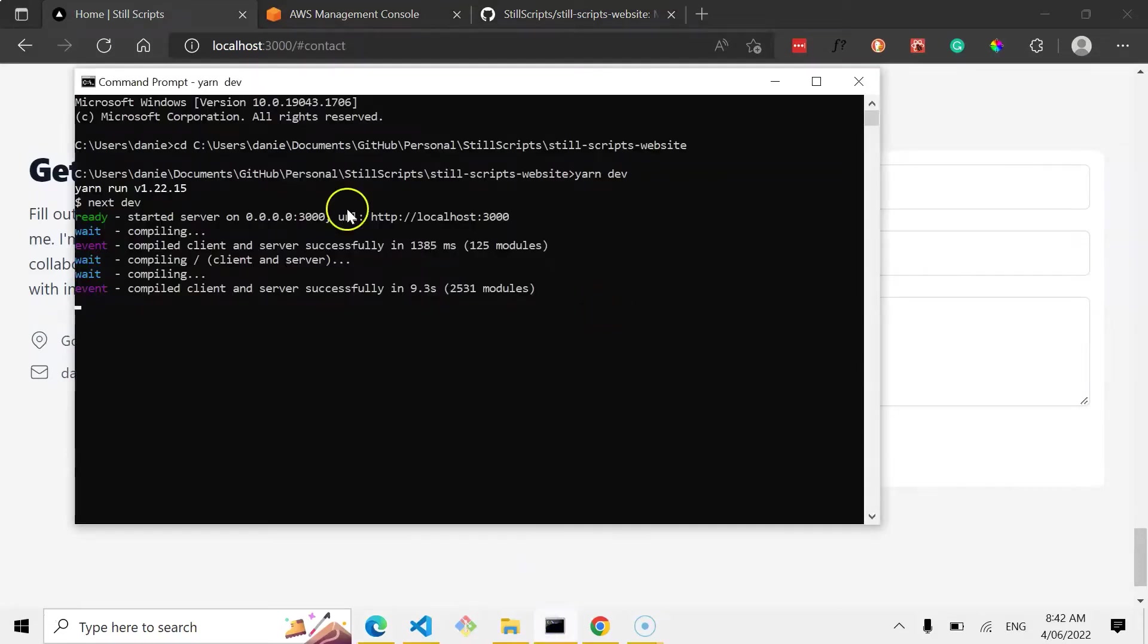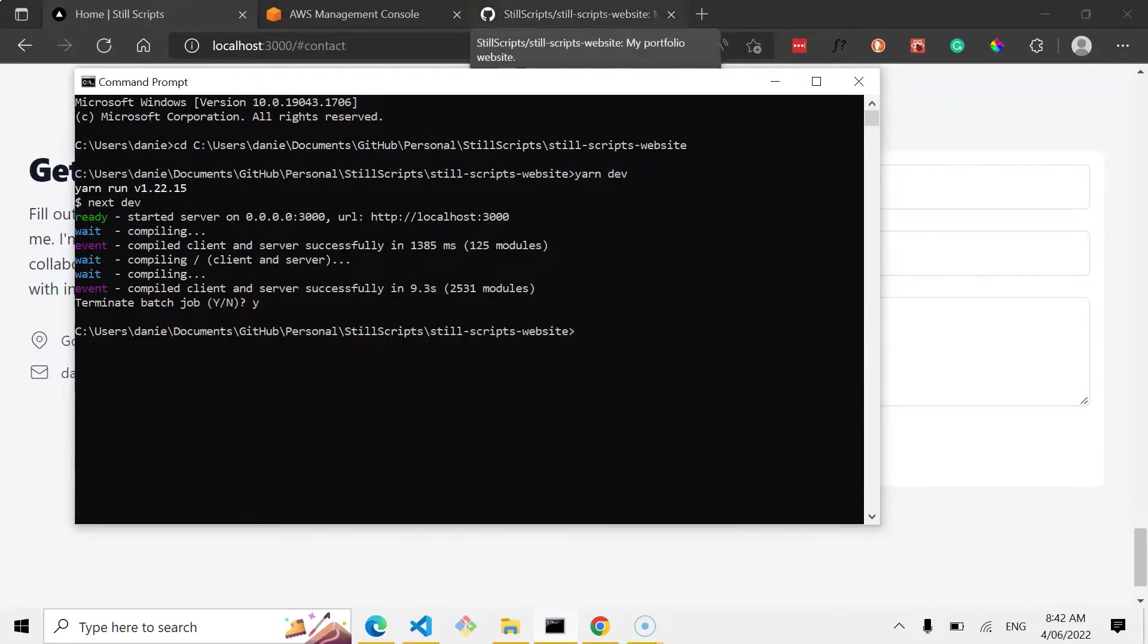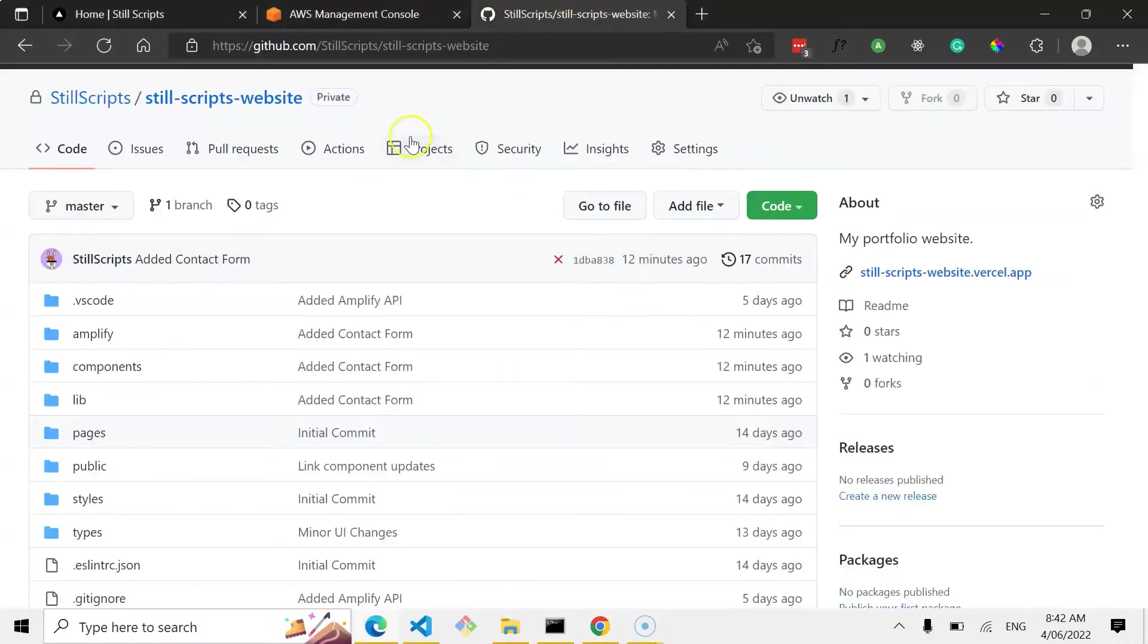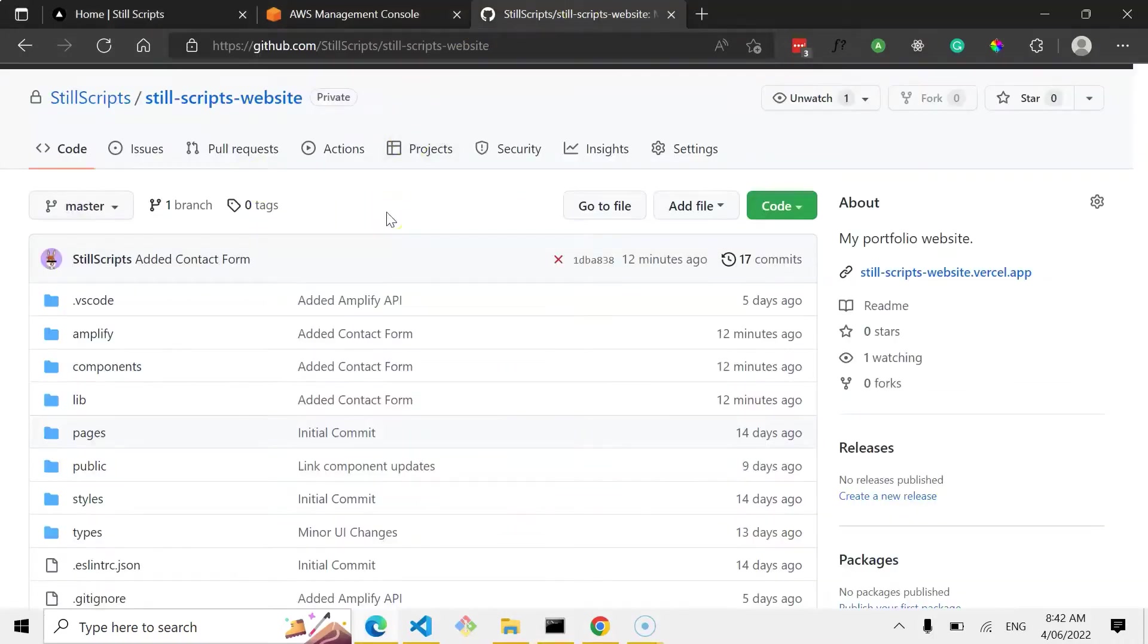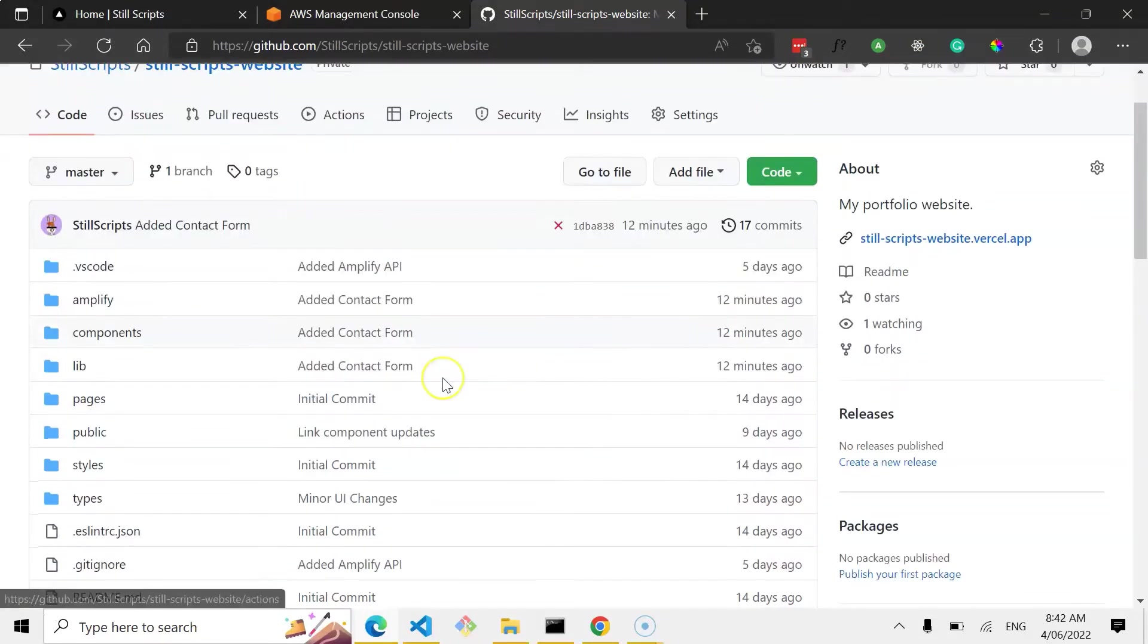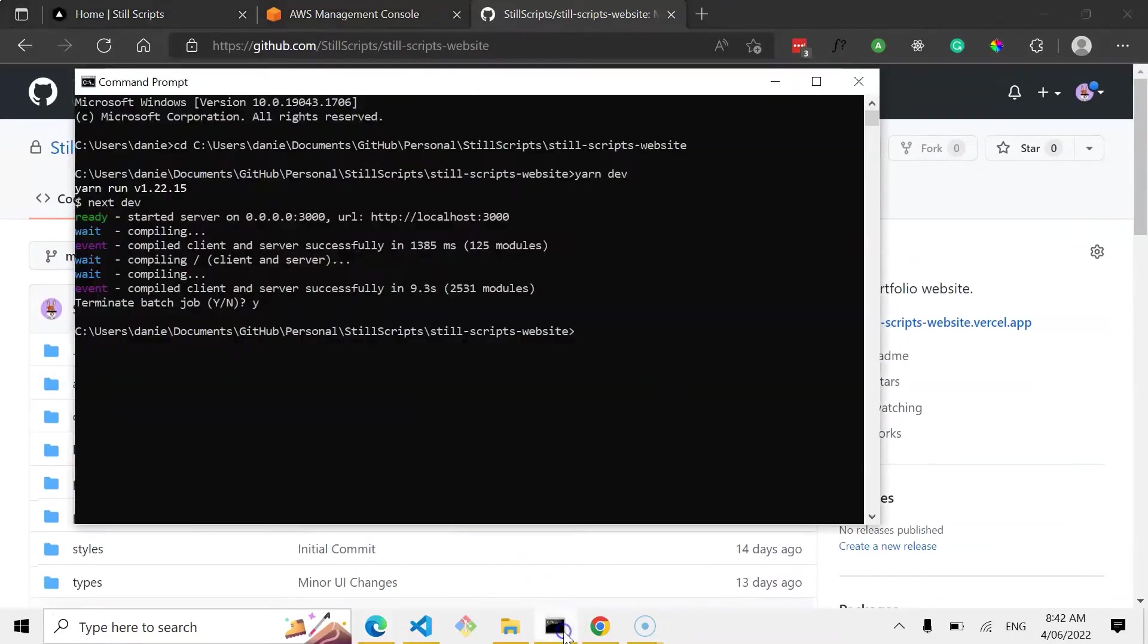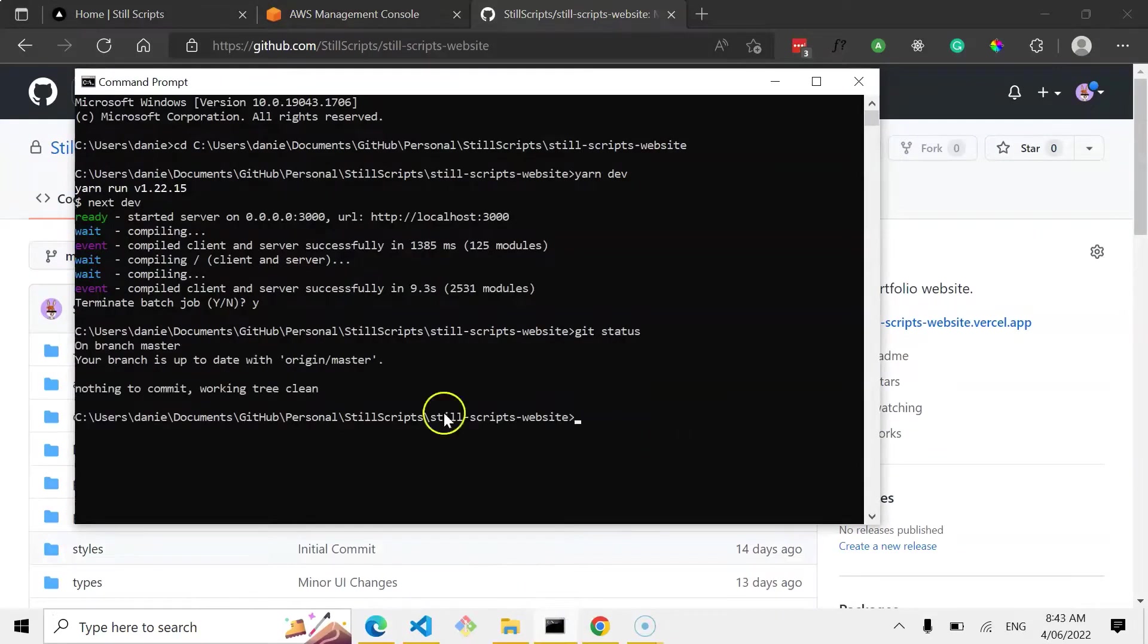So here's my server locally. Just make sure you cancel that, make sure you're in the right branch obviously. And what you need is you need to have a GitHub repository or any sort of Git repository set up for your application. In my case it's here, StillScripts, StillScripts website. So here it is. And I just want to run git status, just check that. Yep, everything's updated.